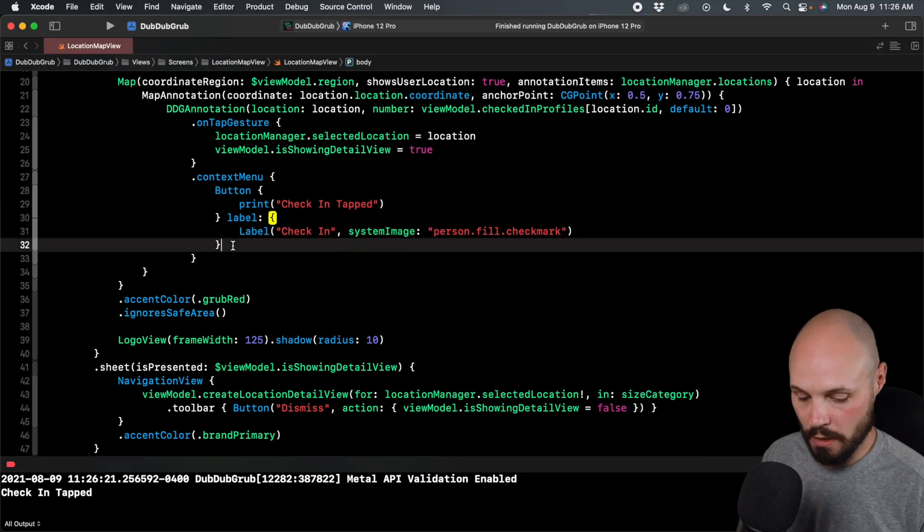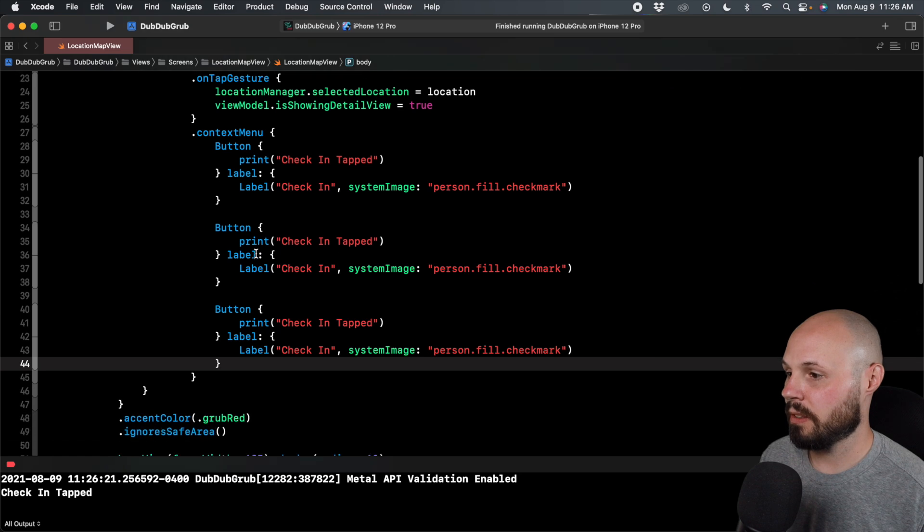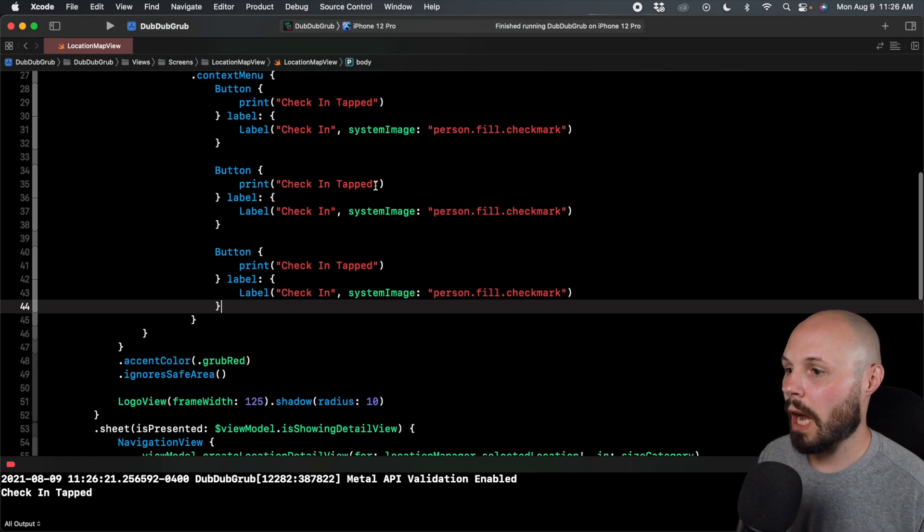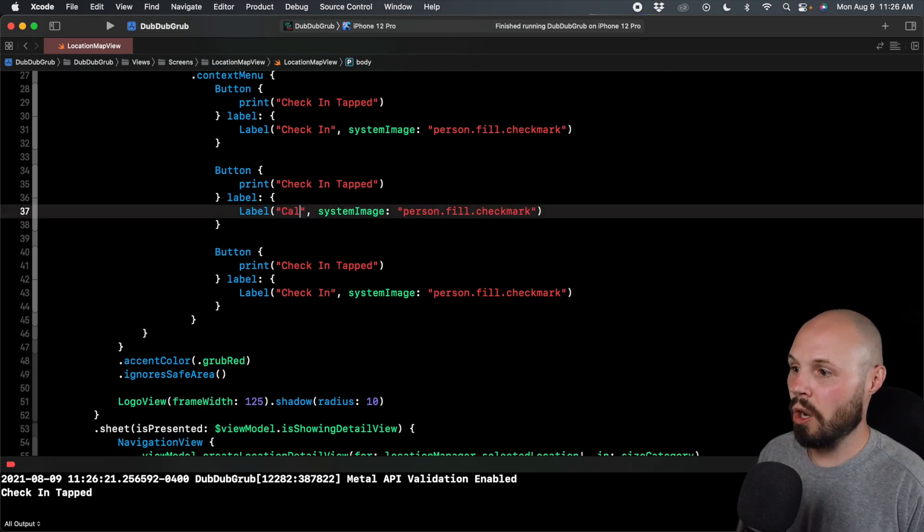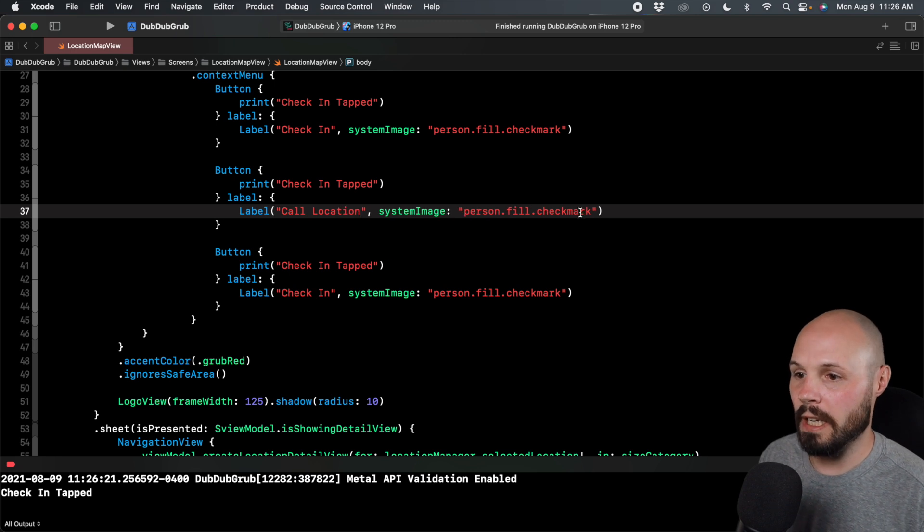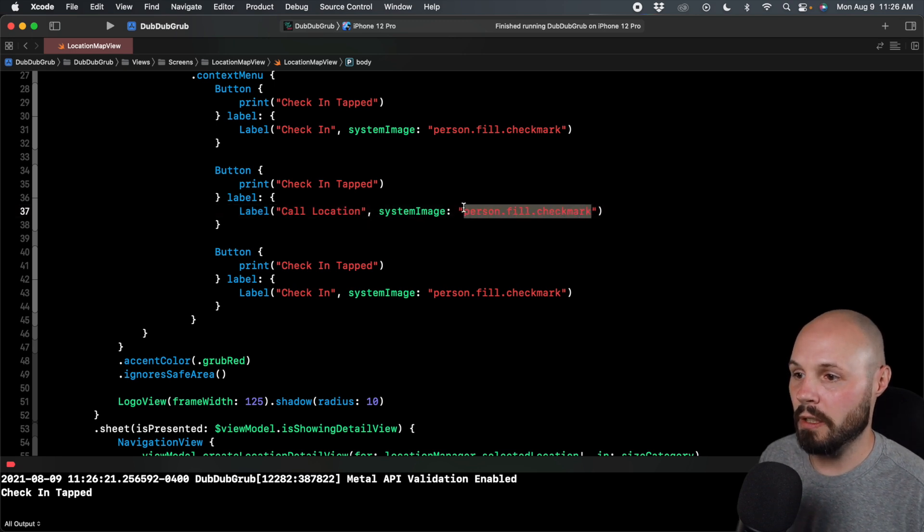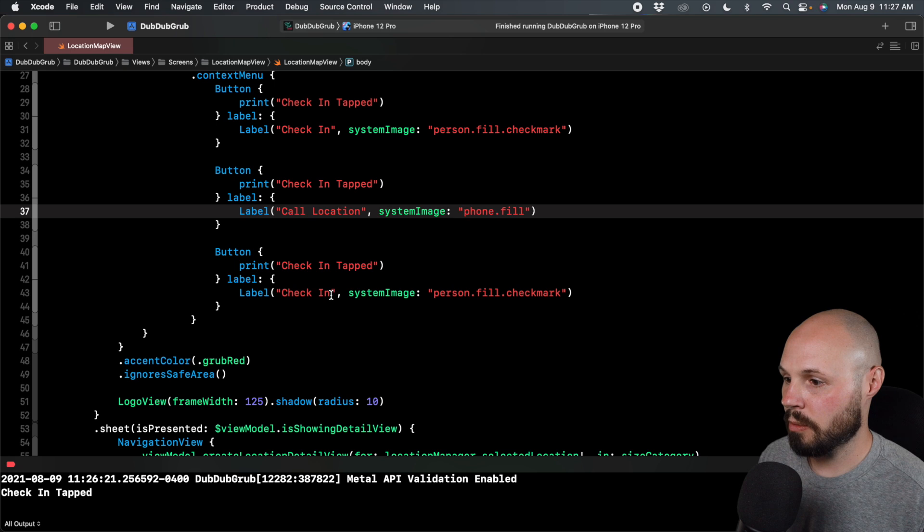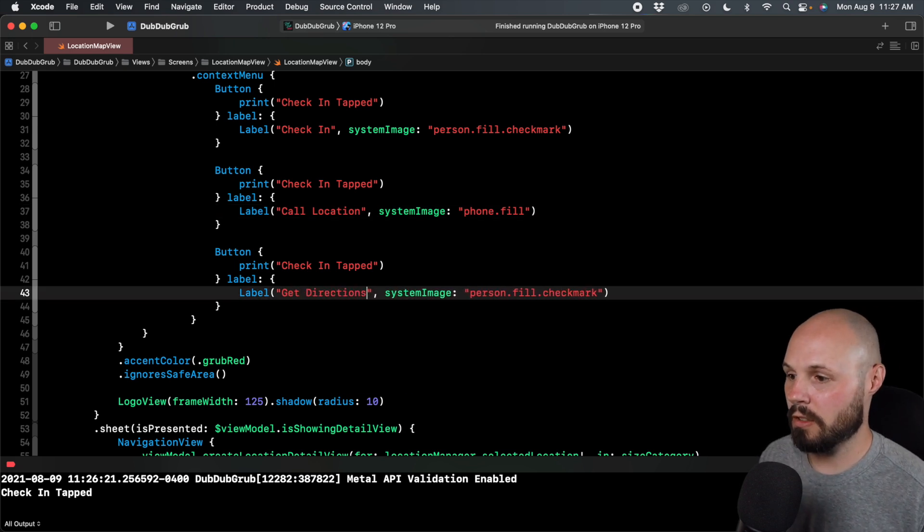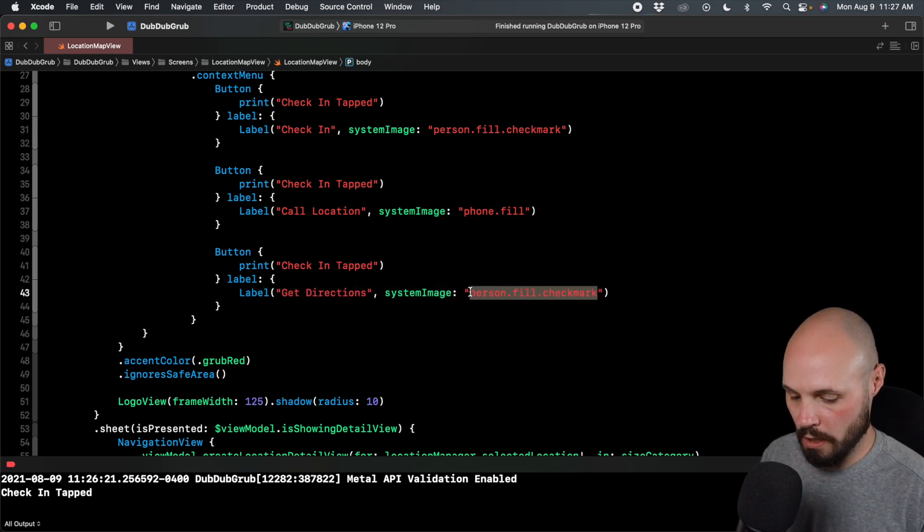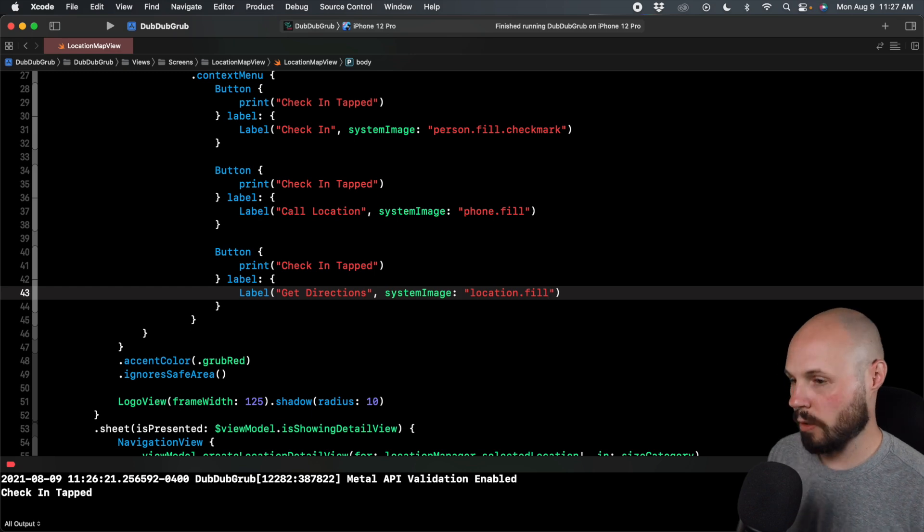You can just copy, paste, paste, we'll do this relatively quickly. I won't even change the print statement. But we'll just do call location. And that will be phone dot fill. And we'll do get directions. And that will be location dot fill. Okay, now we'll run it again.